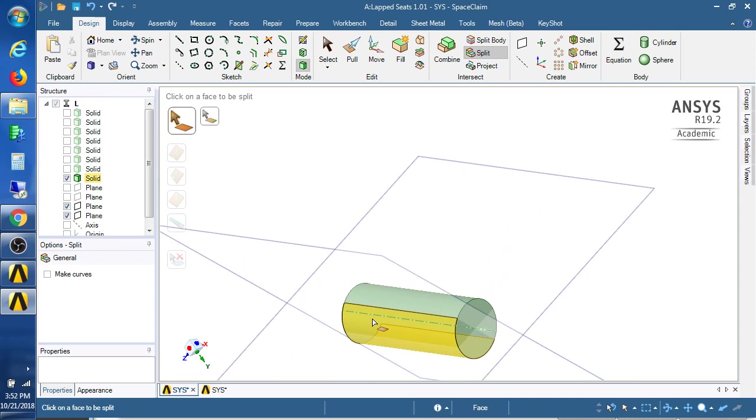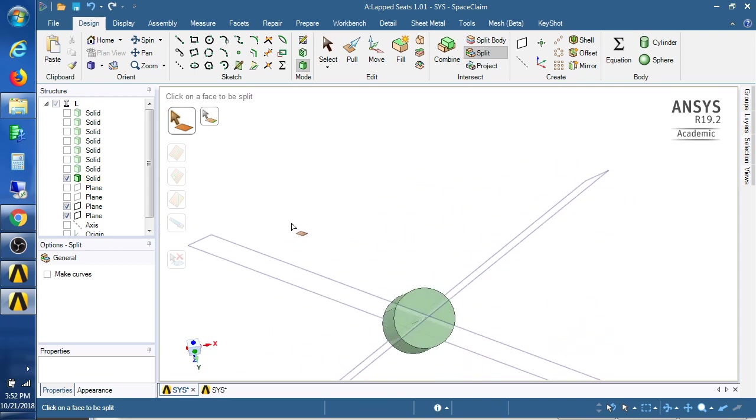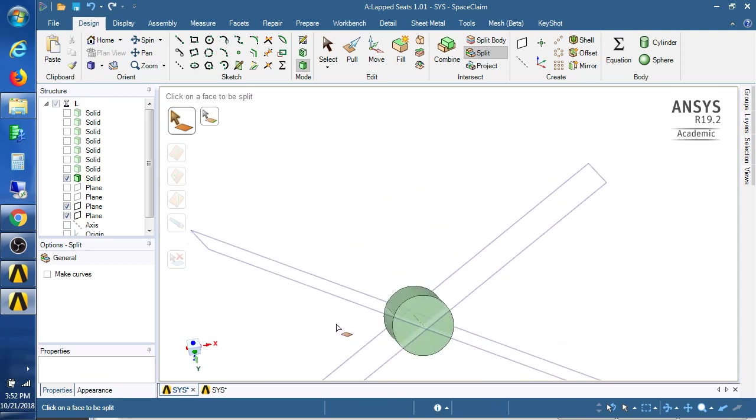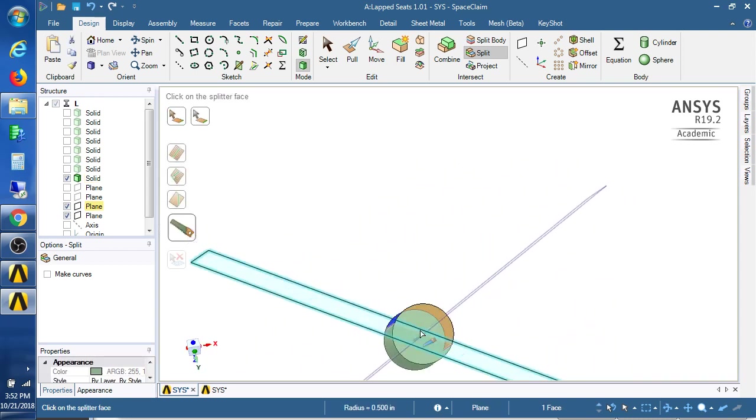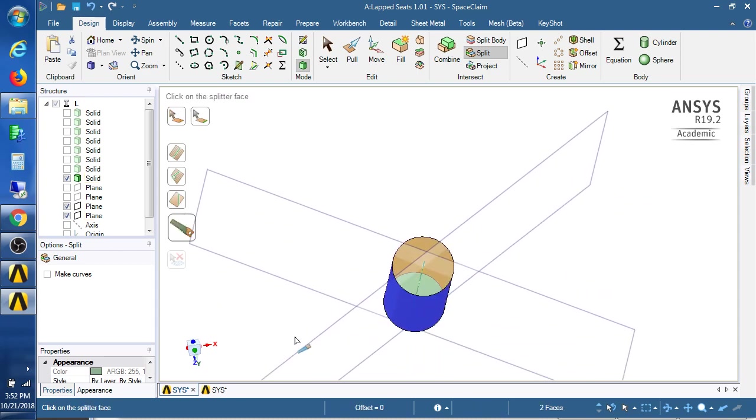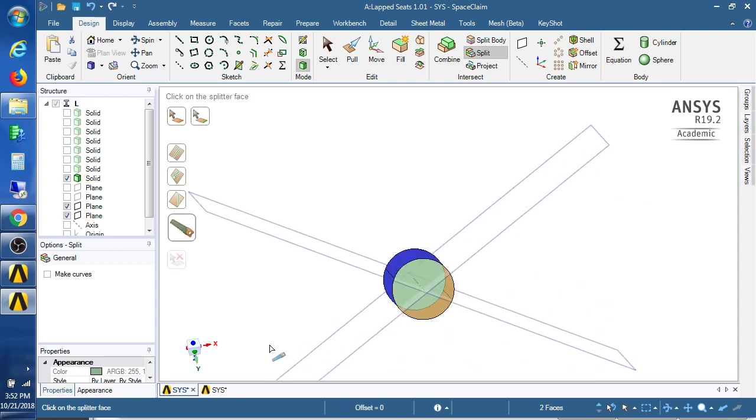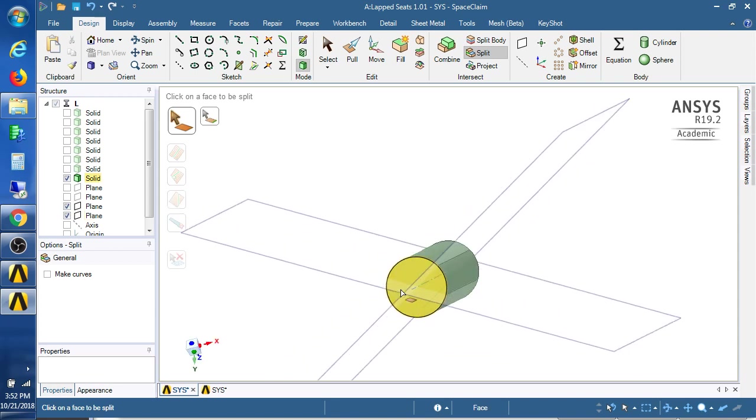I picked the wrong plane. I want to pick these two faces and split it with this plane. There we go, so now I have side faces on the rod.